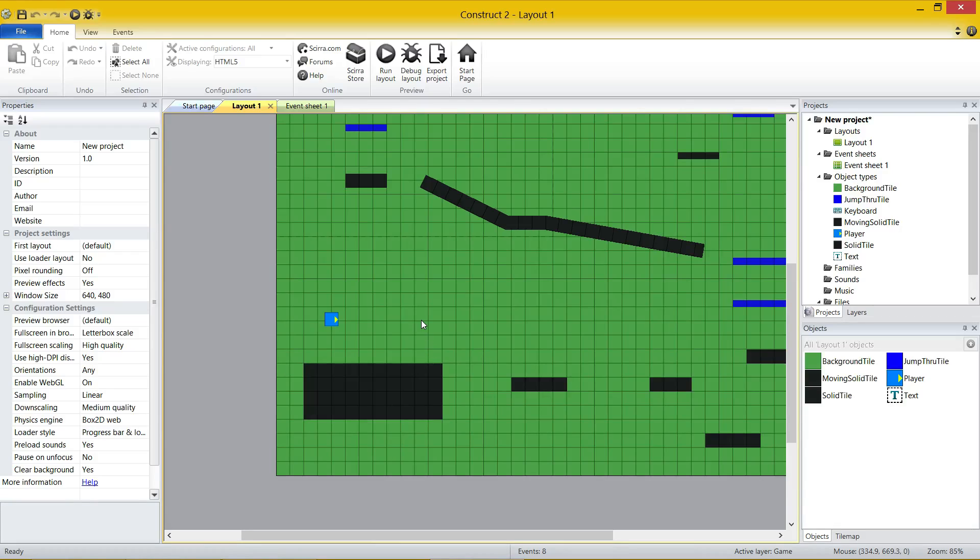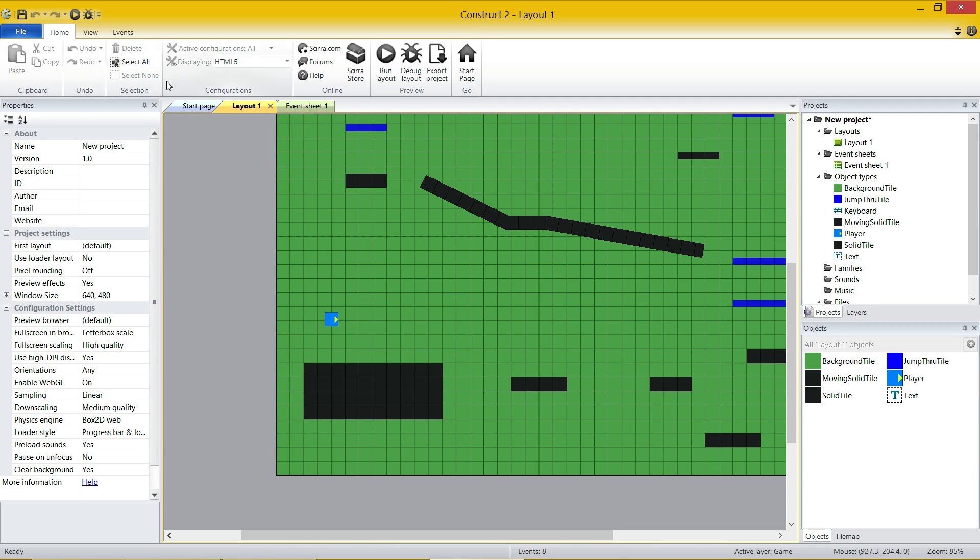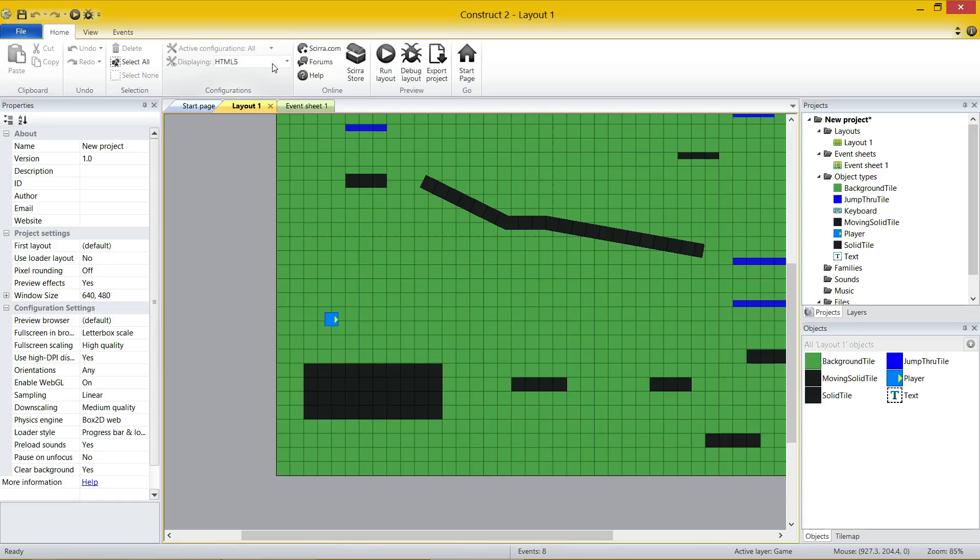So let's break down the interface. At the top, if you've ever used Microsoft Office, you have the ribbon bar. The ribbon bar has pretty specific buttons on it. The home button has simply got your clipboard, your undos, your selection buttons, and your configurations, which by default you only have one.